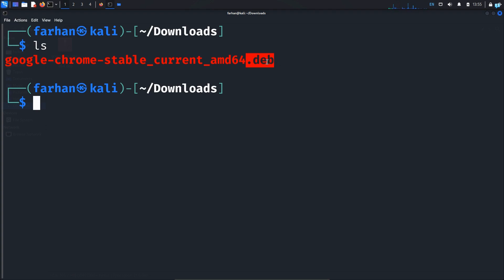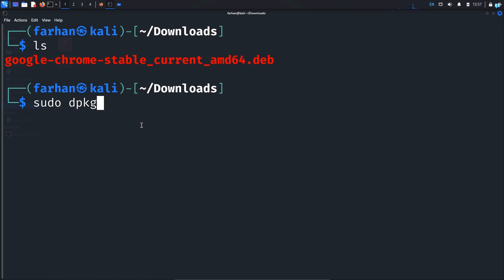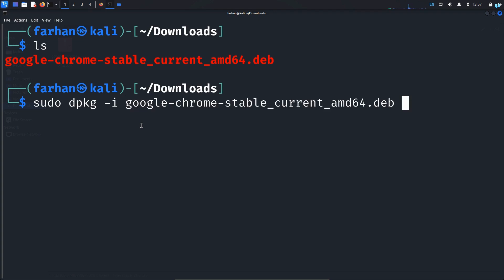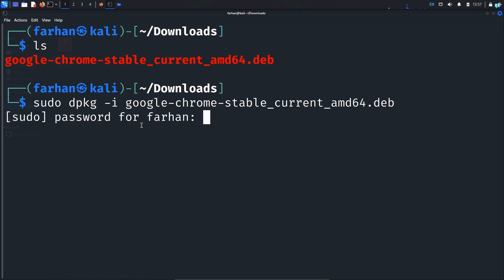A .deb file is the file you need to install with the dpkg package manager. To install it, type the command sudo dpkg -i followed by the name of the file and press Enter.